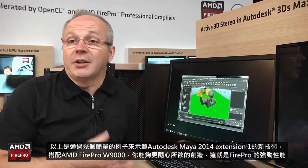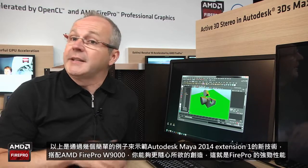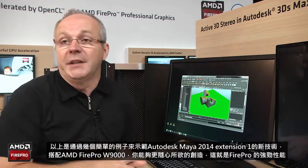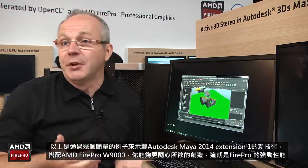This is what you can achieve with Autodesk Maya 2014 extension 1 in conjunction with the power of the AMD FirePro W9000. Thanks for your time.